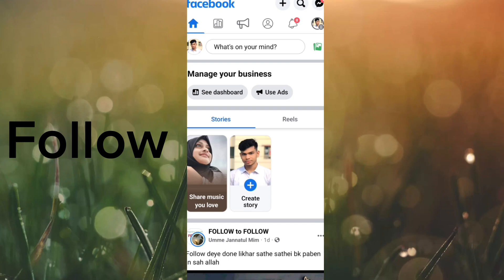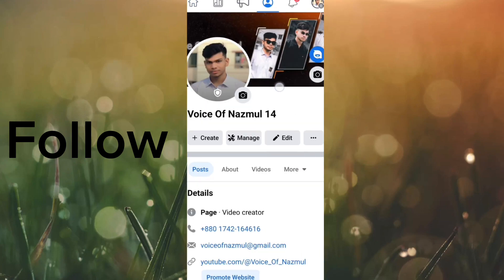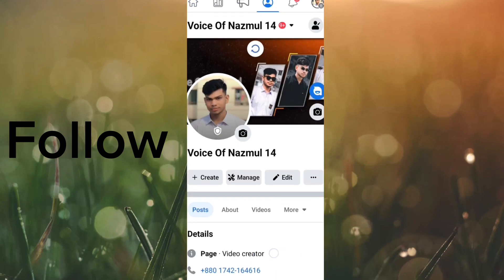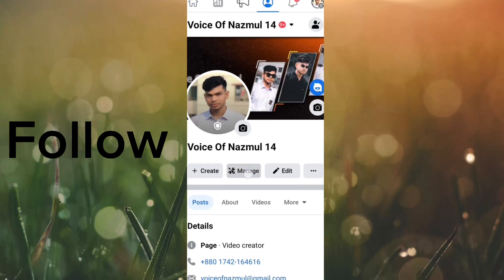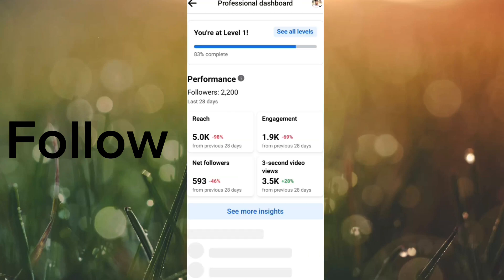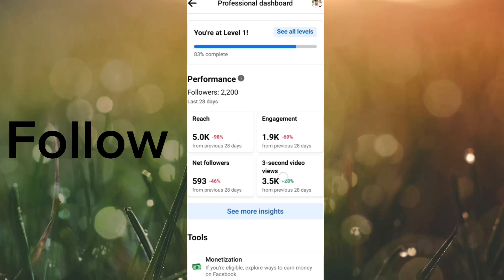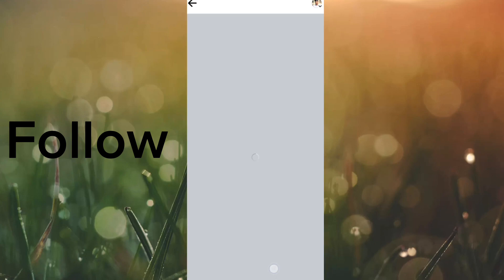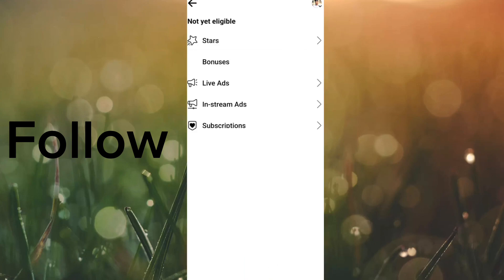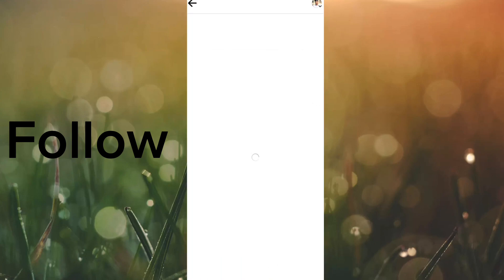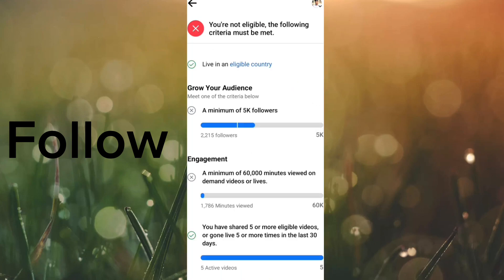Go to the dashboard and go to the internet. I'm going to see the followers on the dashboard.